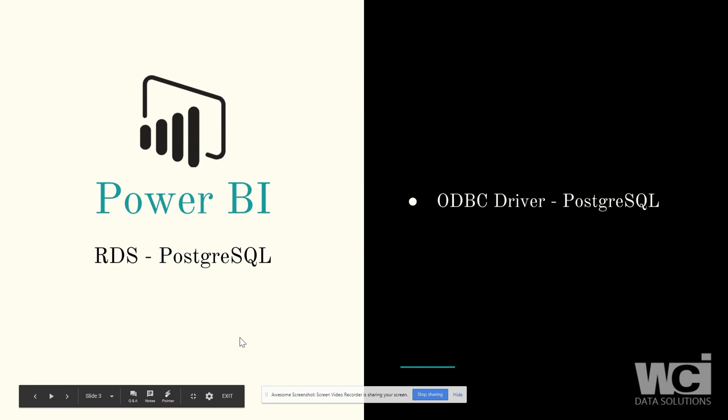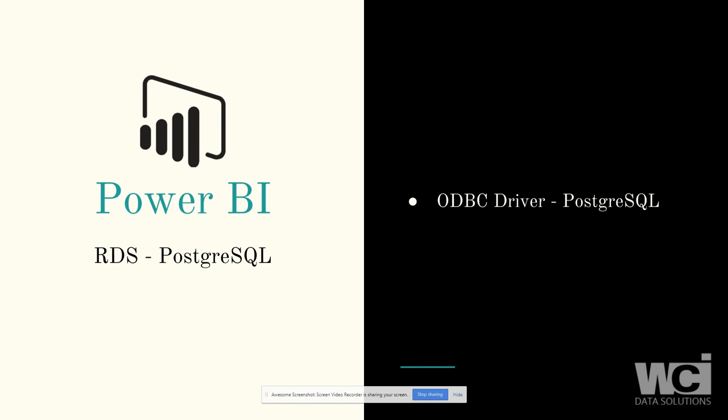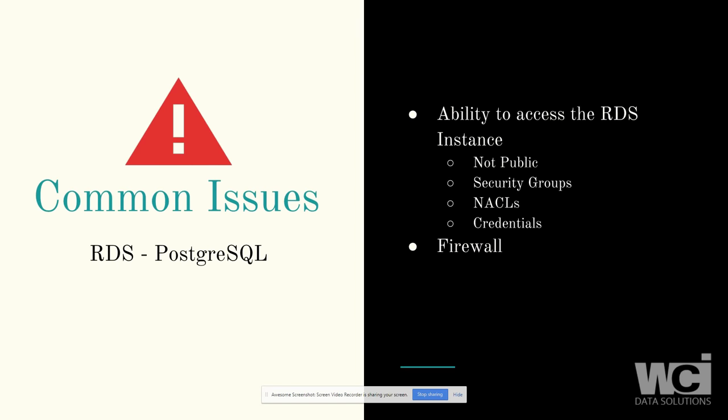So from a Power BI perspective, just for ease of use, I've used the Postgres ODBC driver that's available. I installed it locally on my machine, then configured it to point to the RDS in AWS for Postgres.